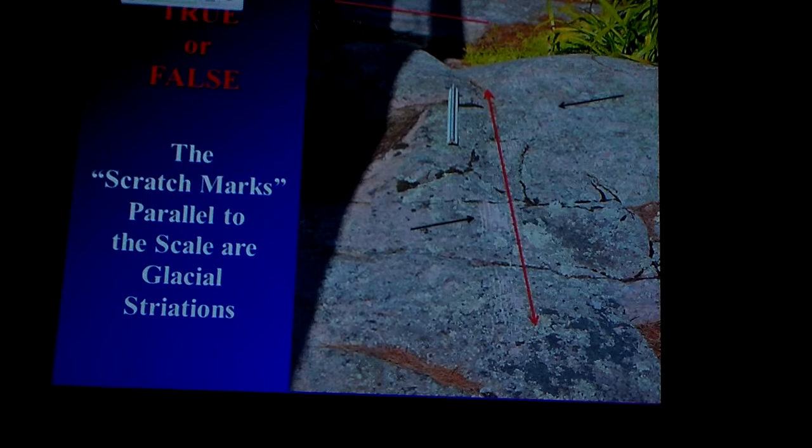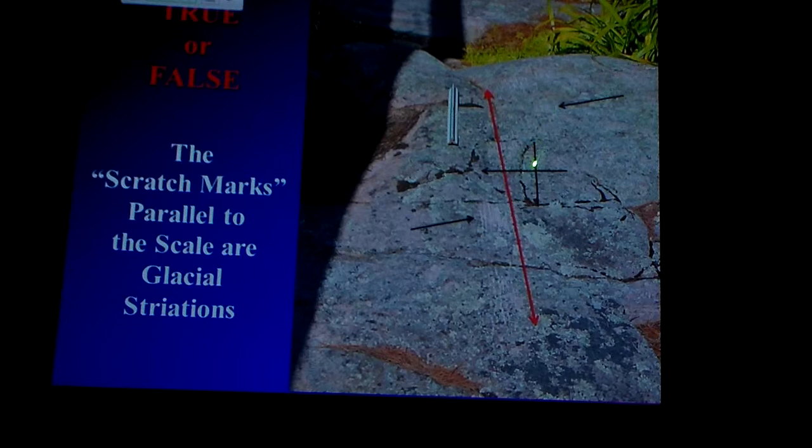If you start looking around a little bit, look at this friction crack here. If I do the friction crack thing, it says the ice was moving from right to left. Well, that doesn't fit with those being glacial striations, does it?